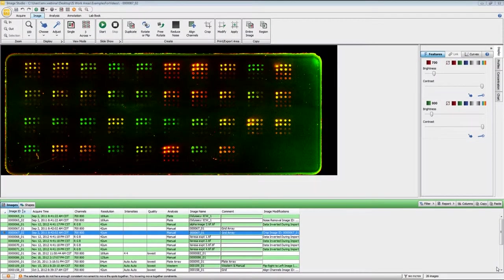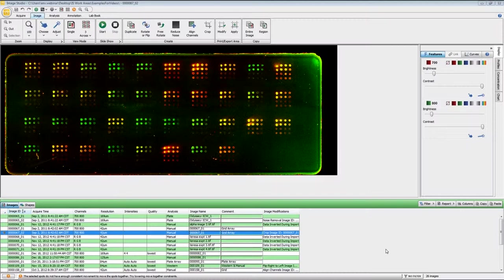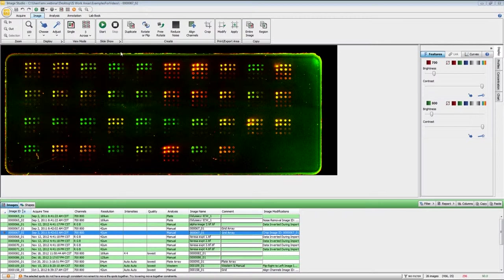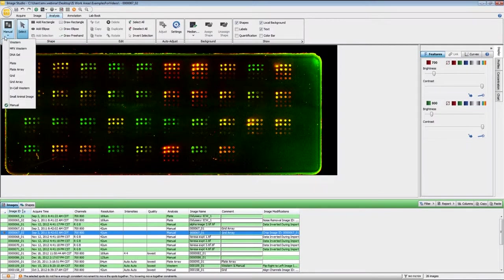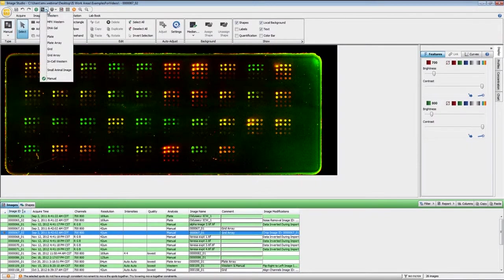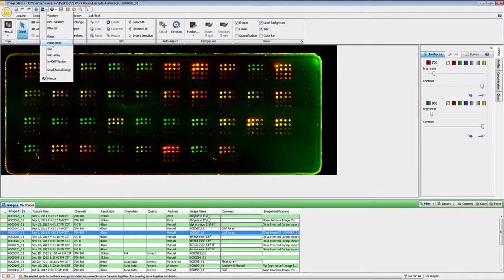In this video I will be demonstrating how to use the grid array analysis ribbon for analyzing your image. If you had not previously applied the grid array analysis type during image acquisition, you can apply it by clicking on the analysis ribbon and under type choosing grid array. Otherwise you can also do that through the quick start menu and choosing grid array at this point.